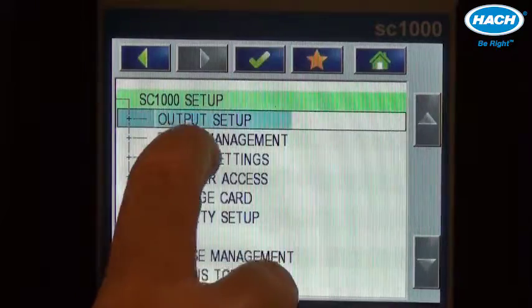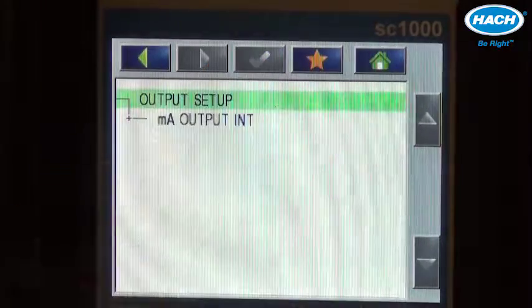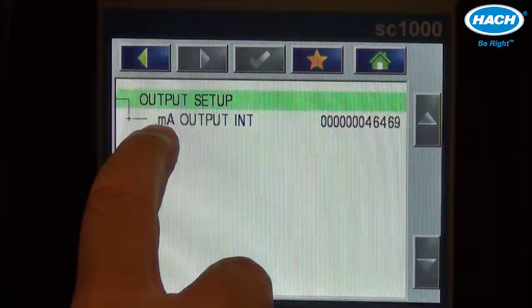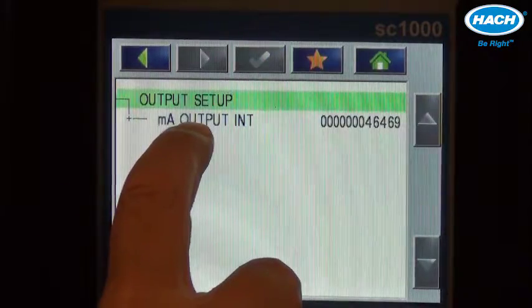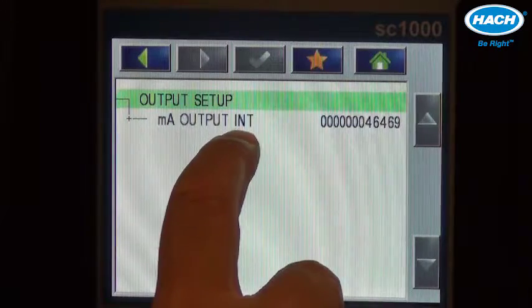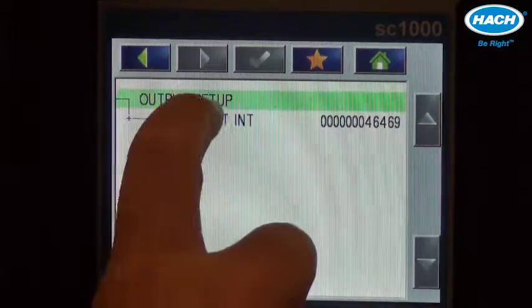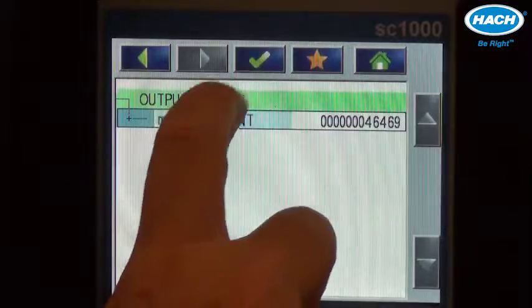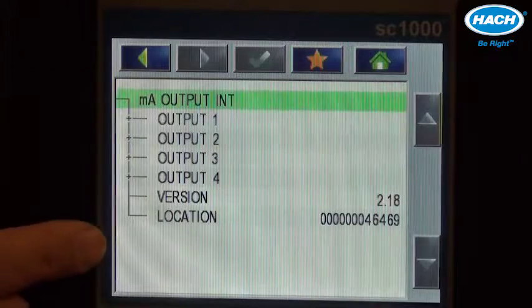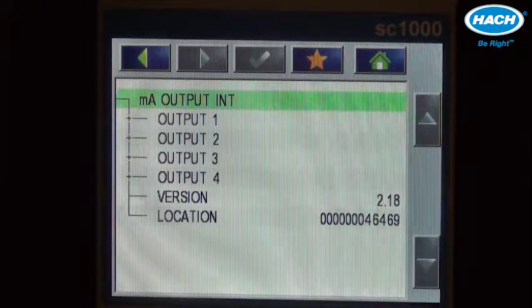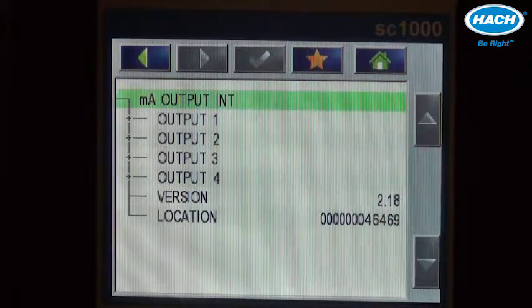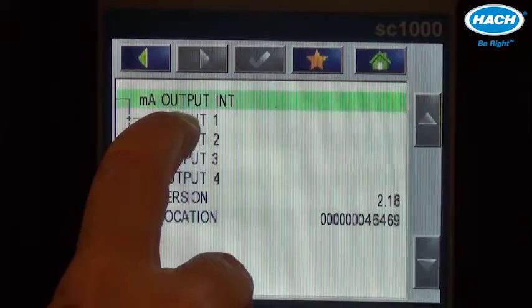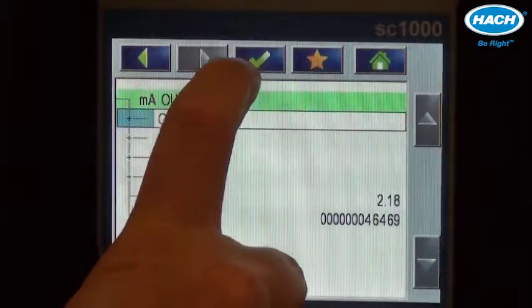We press that, press the check mark, and notice we have a milliamp output card that is internal to the probe module. We select it, and we can expand it out to four 4 to 20 milliamp outputs. We'll select the first.